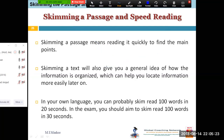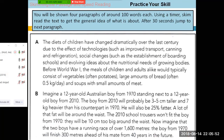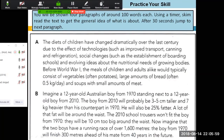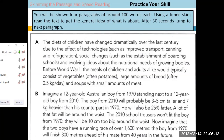The book says: 'Skimming a text will also give you a general idea of how the information is organized.' In your own language you can probably skim-read 100 words in 20 seconds; in the exam you should aim to skim-read 100 words in 30 seconds — obviously this is not your own language. Now let's look at this exercise. I'm giving you about 30 seconds to read paragraph A. Don't jump to the next paragraph — just read paragraph A, and after 30 seconds I'll ask some questions.